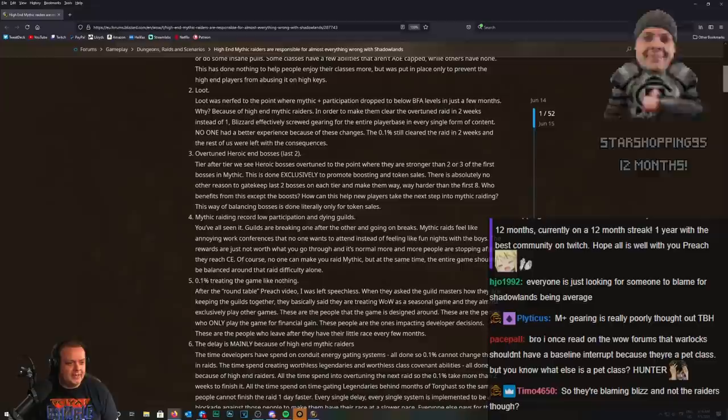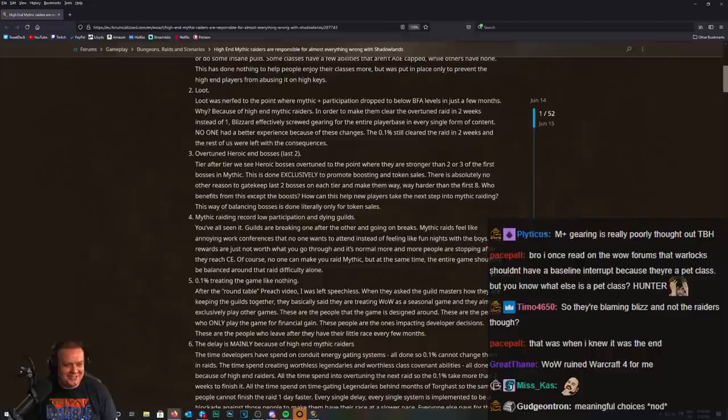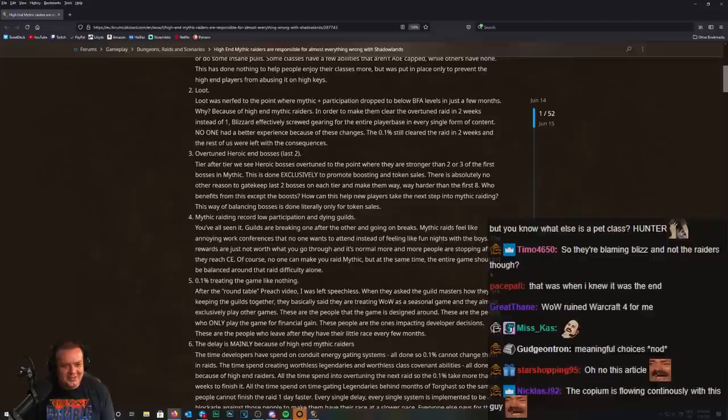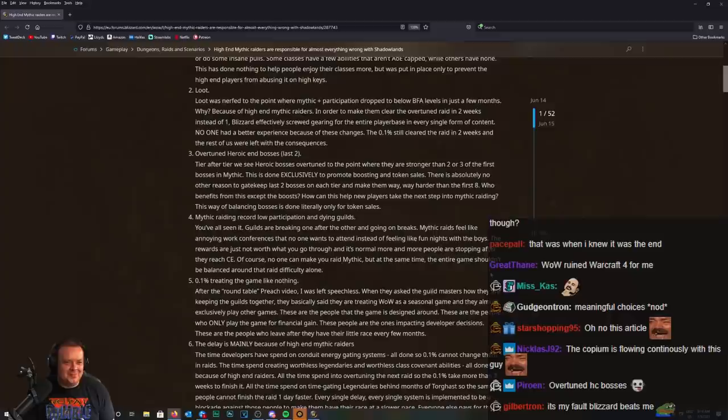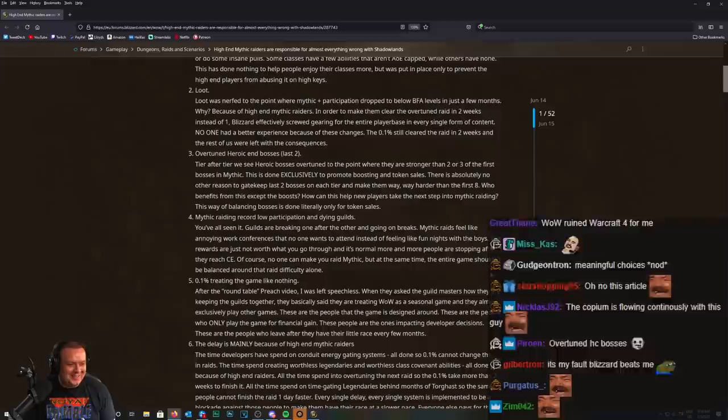Overtuned heroic end bosses. Is this a Shadowlands exclusive? Because it's not. Tier after tier we see heroic bosses overtuned to the point where they are stronger than two or three of the first bosses in mythic.